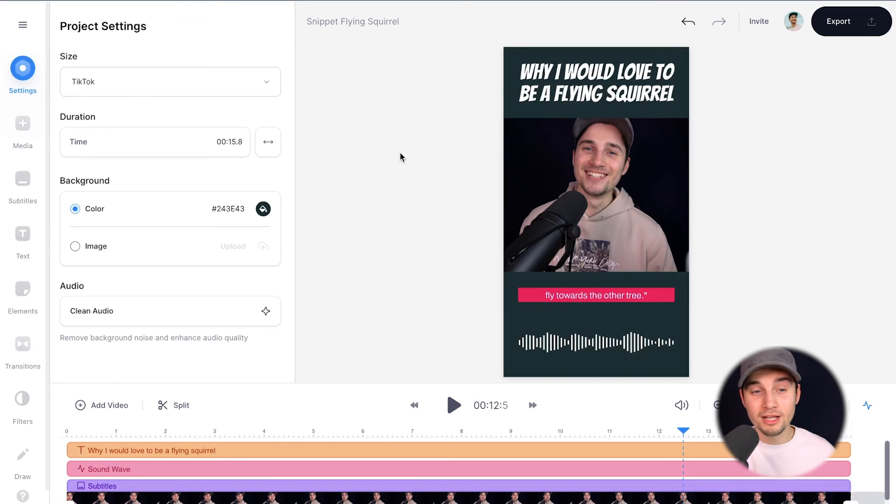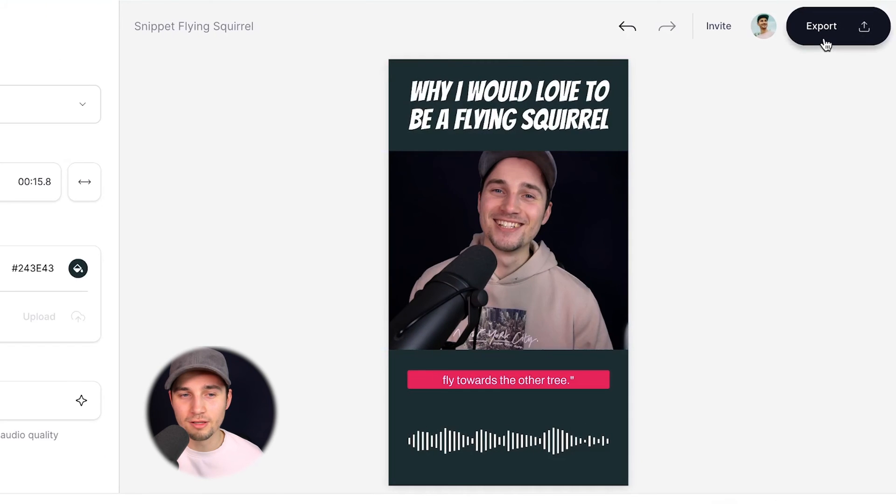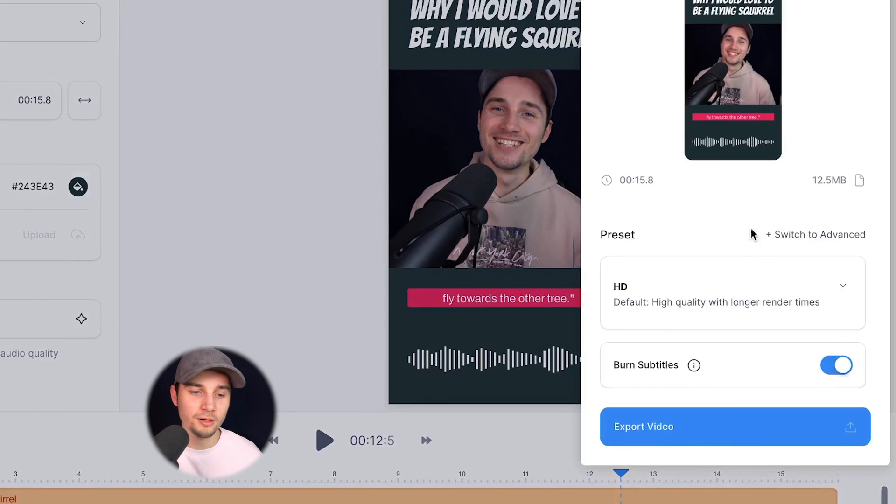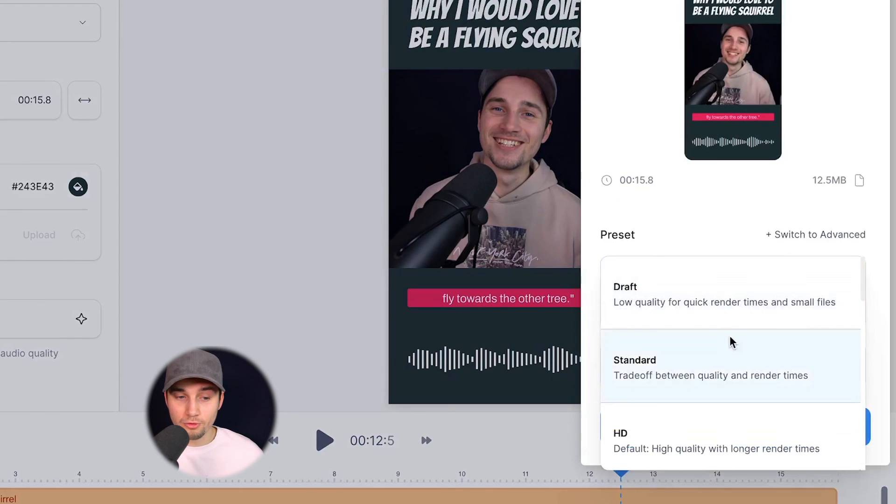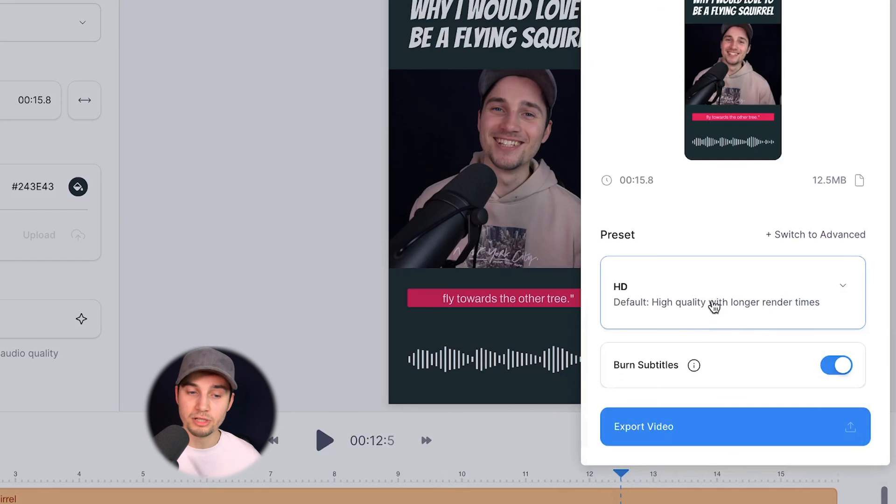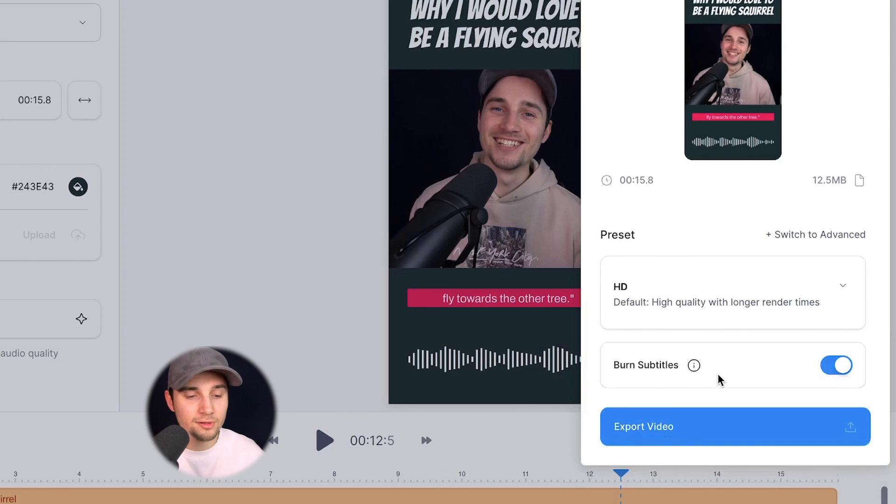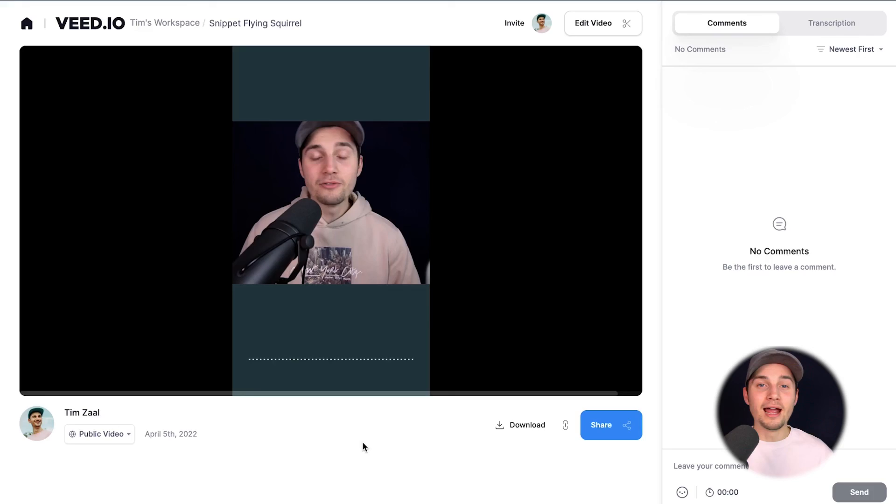Now I'm content with my video and I want to export it. To make this happen, head over to export in the right top corner. Choose your preferred render settings. In this case, I'm going to choose HD. Make sure burn subtitles is enabled and then click on export video.